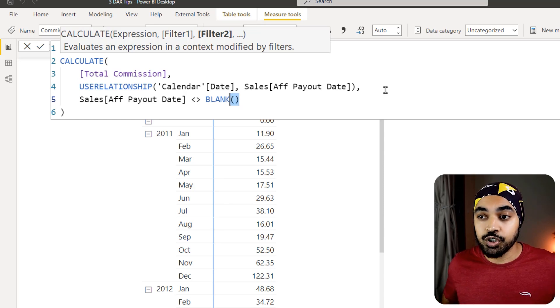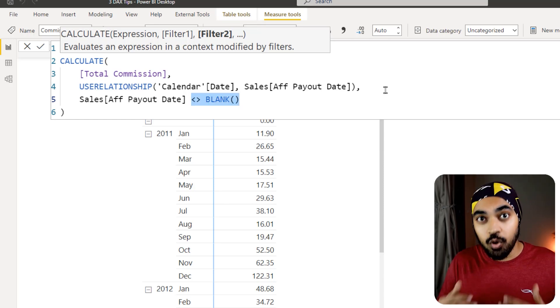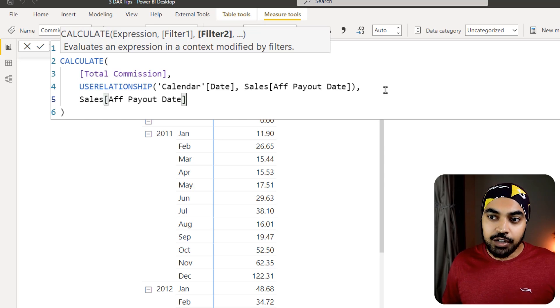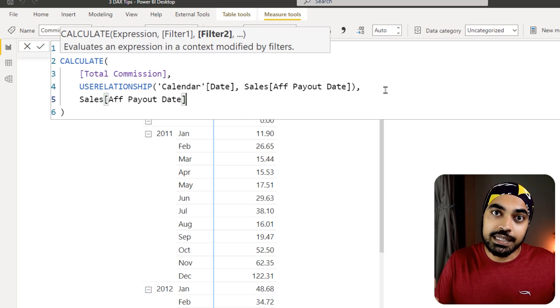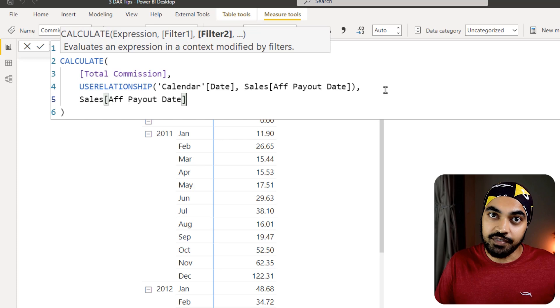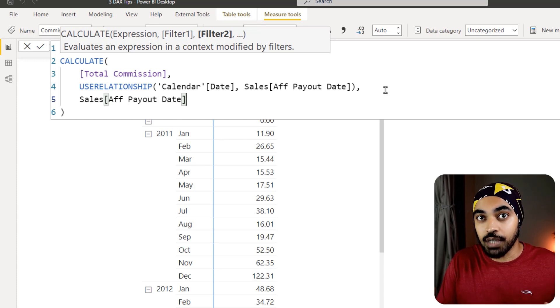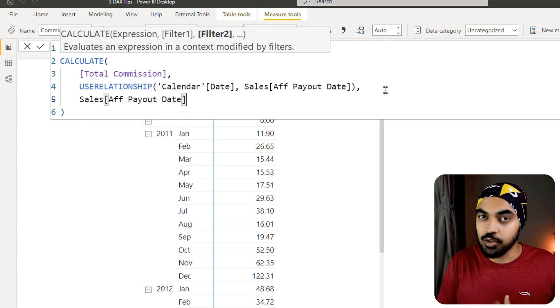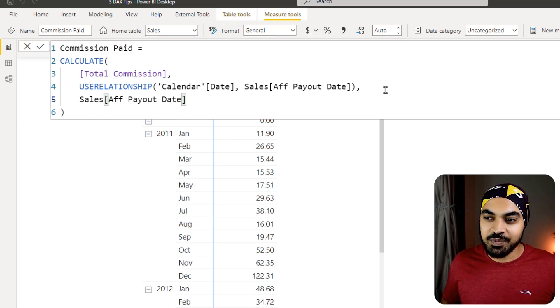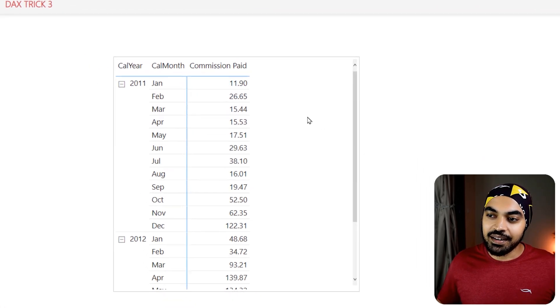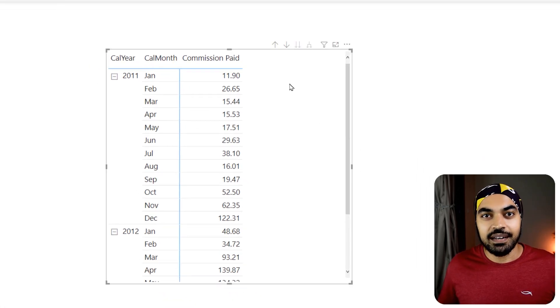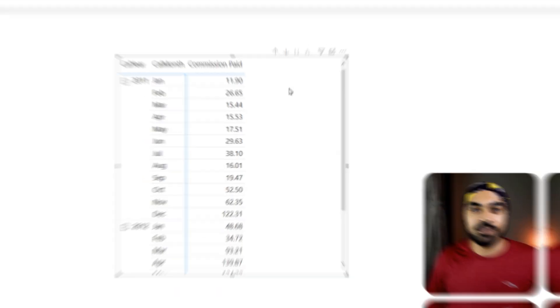Now you could write something like affiliate payout date not equal to blank and that will do well, but you could also just mention the name of the column and that is also going to do well. This mentioning the name of the column simply means that please get rid of any empty values and only work the calculation out for the filled values or the values which are present. And if I now commit to this particular function, you're going to see that the blank disappears and we have a neat and clean pivot table in front of us. Awesome.